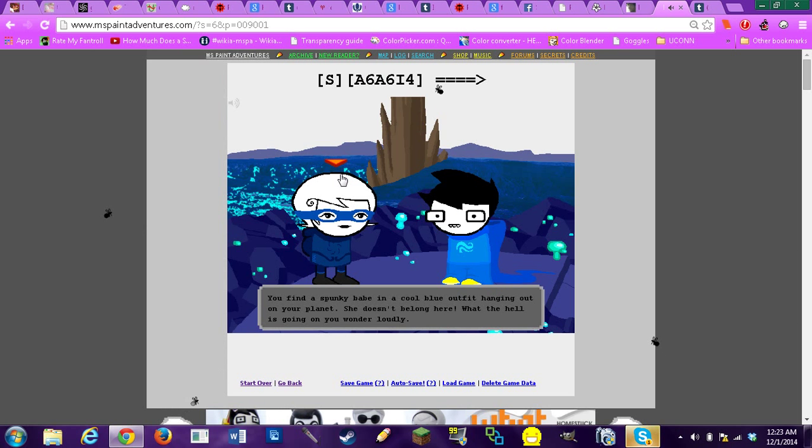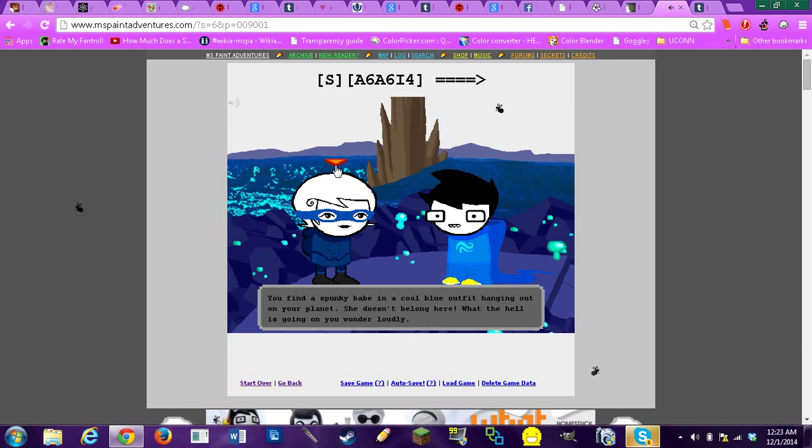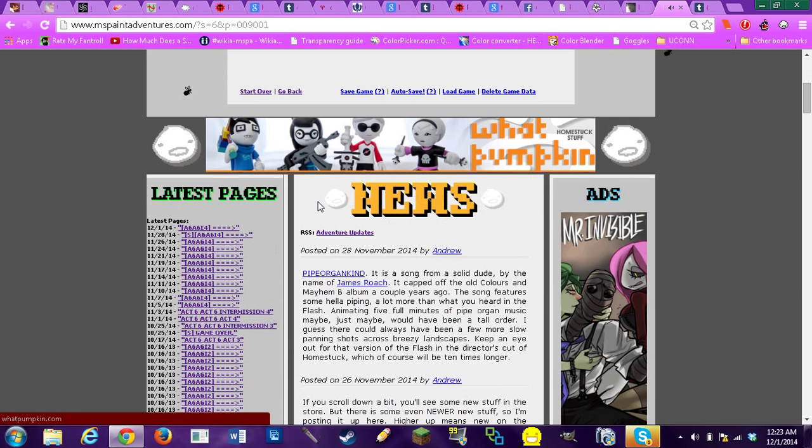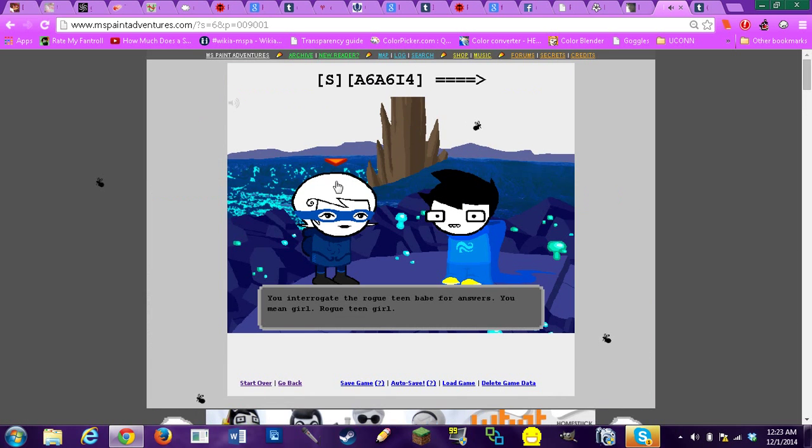Find a spunky babe in a cool outfit hanging out on your plant. She doesn't belong here. What the hell is going on, you wonder? Oh my god, it's with fucking cats. Yeah, Hussie's breaking his own page borders again. Nice.